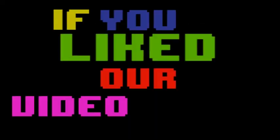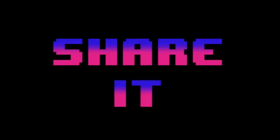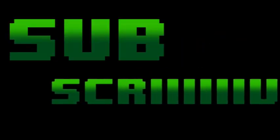Thanks for watching. If you liked our video, press like, and don't forget to share it and subscribe. Thank you. Bye.